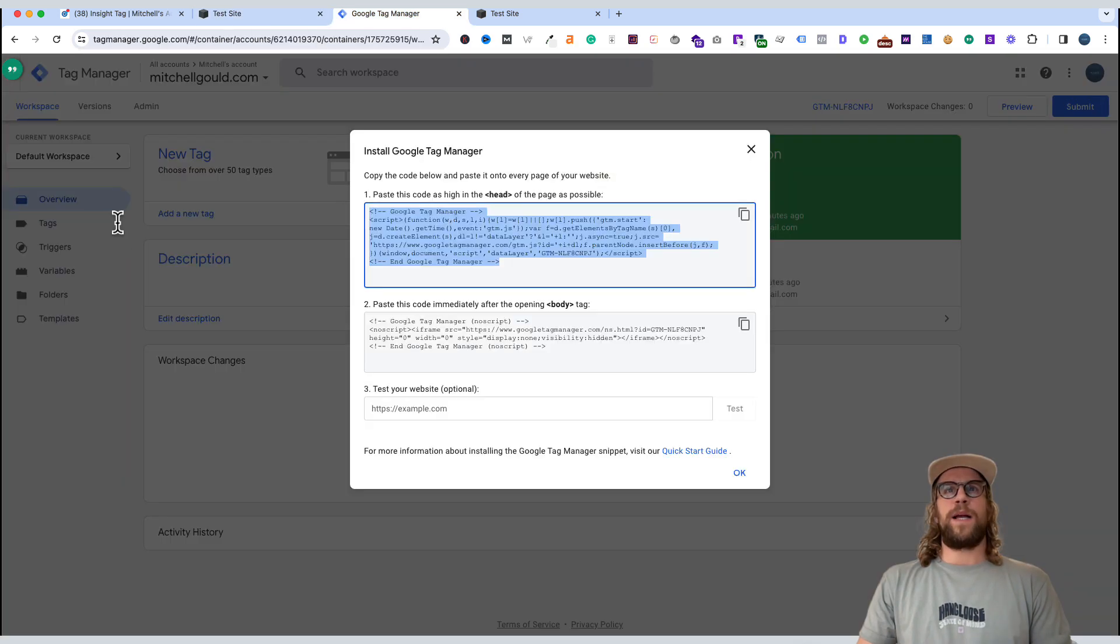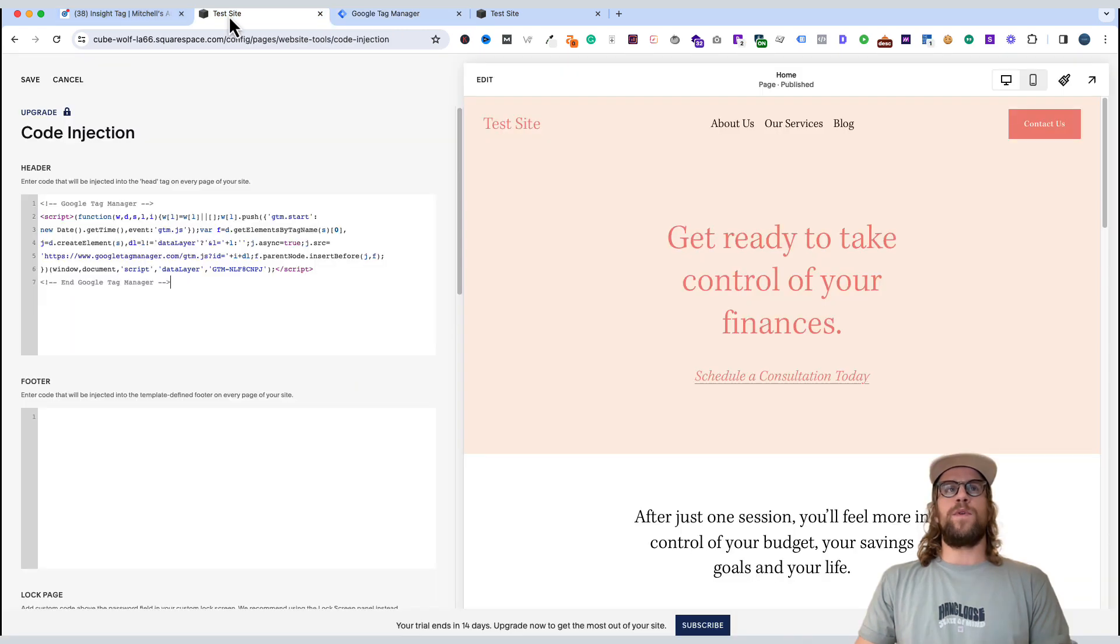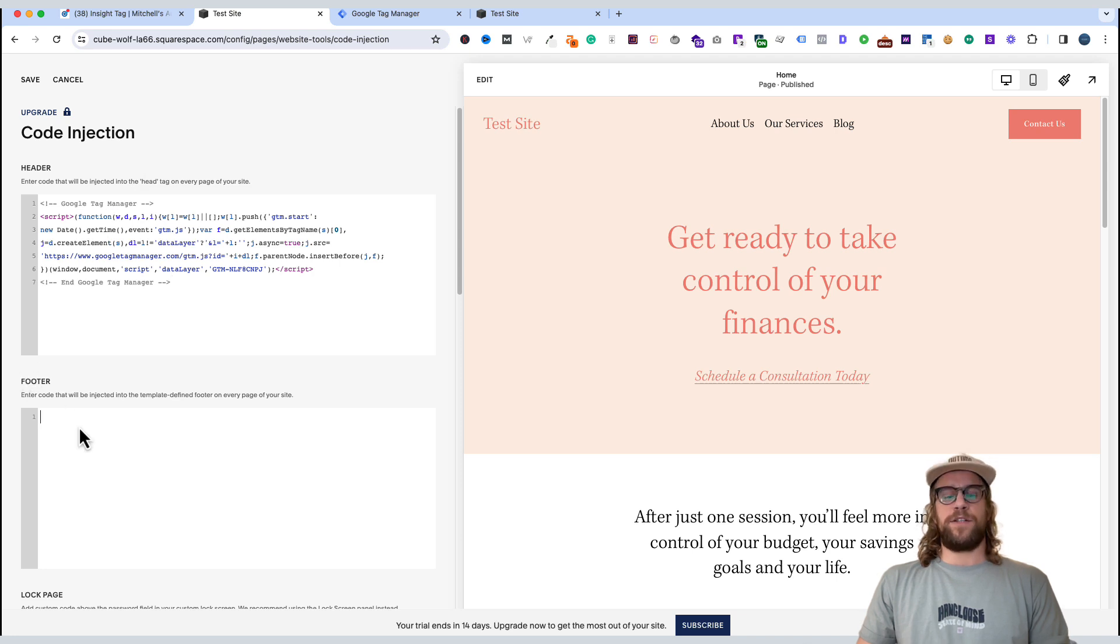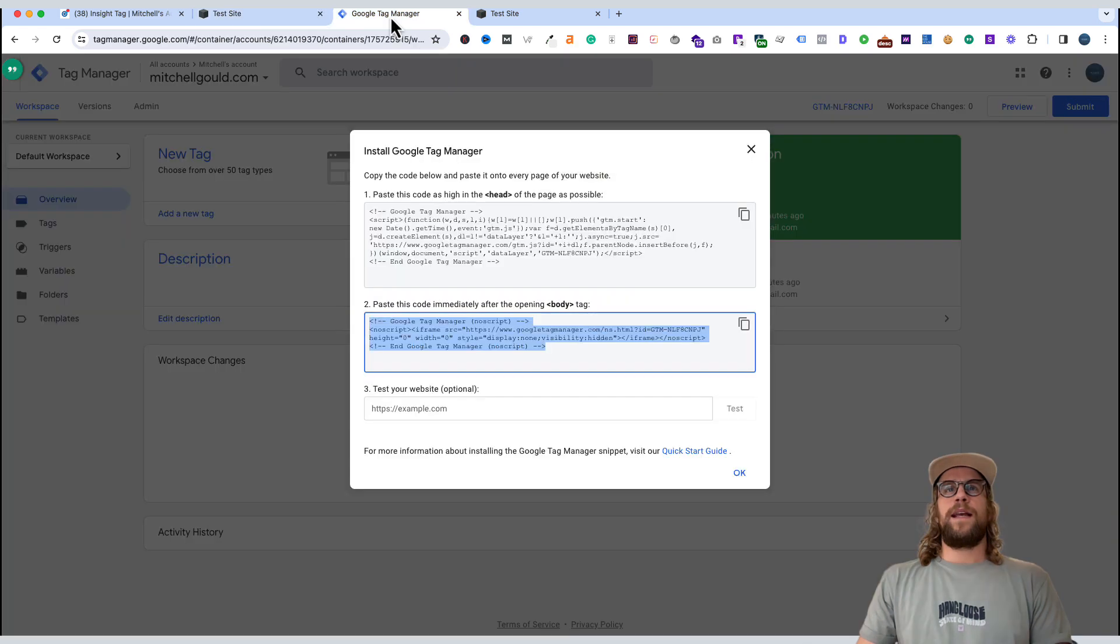Then we'll go back here. And the second code snippet says to paste in the body. We'll go into Squarespace, and we can actually put that in the footer section. So we'll paste that. And then we'll click save.